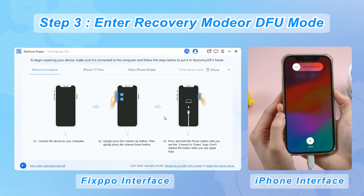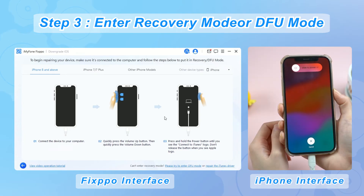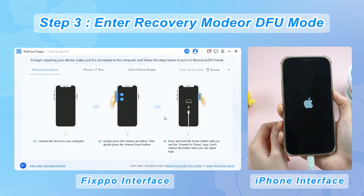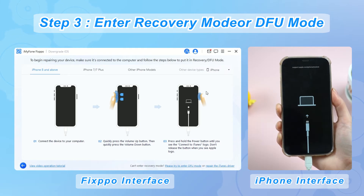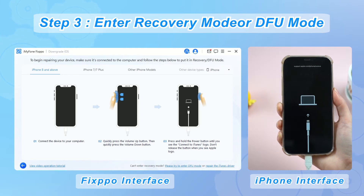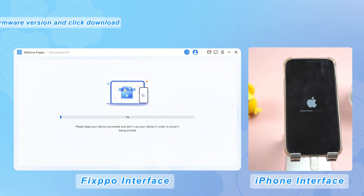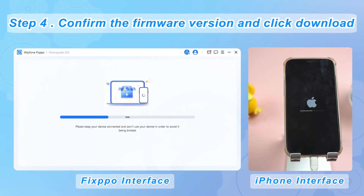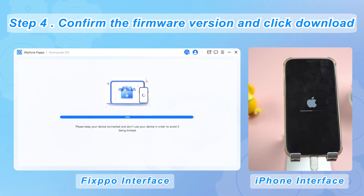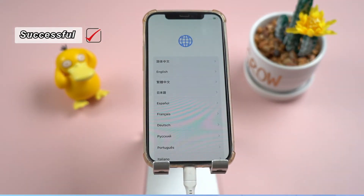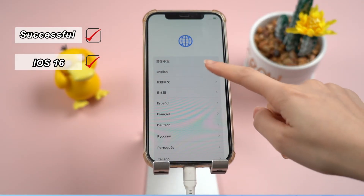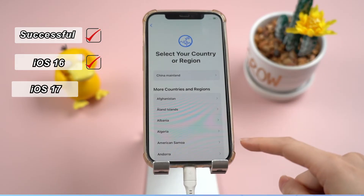Step three: connect your iPhone to your computer with a USB cable, making sure to close iTunes if it opens automatically. Follow the on-screen prompts to manually enter recovery mode or DFU mode. Step four: confirm the firmware version and click Download. Wait for a while — the process mainly depends on your internet speed. Finally, when the downgrade is complete, your device will reboot and you'll find yourself running iOS 16 instead of iOS 17.